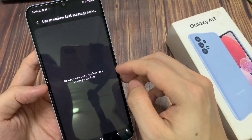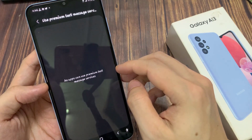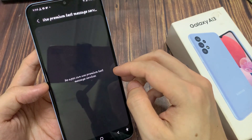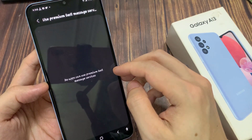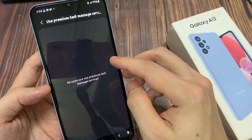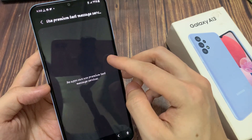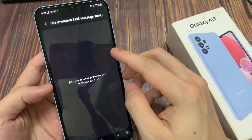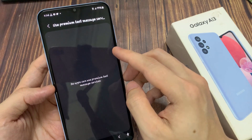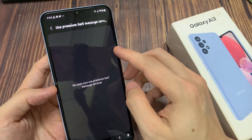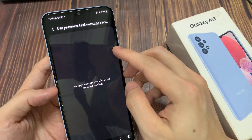In this window, you can go down the list and select an app that you want to grant or deny permission to use this service. Because I don't have any app that requires the use of premium text message services, there are no apps showing up here.